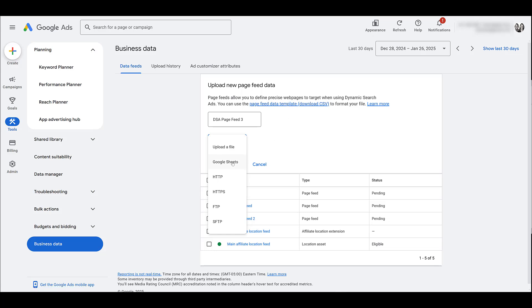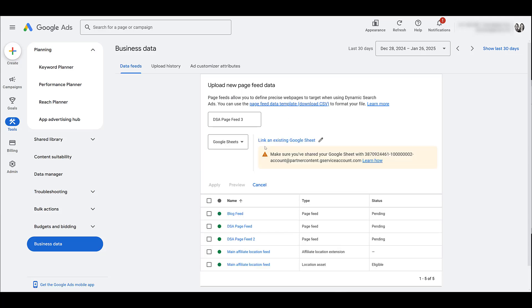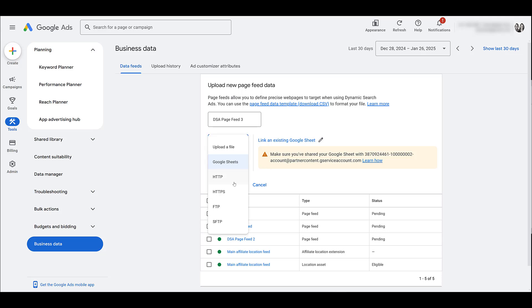What I typically do for clients is a Google sheet. You would just click on it, make sure that it's shared with this specific email address, and then I just search my Google drive for the specific page feed that I want. It makes it a lot easier in case you have to edit the feed in any way. I could just go straight to the Google sheet, add any URLs, remove any URLs, edit custom labels, and that's fairly simple to do. And then if you want to directly integrate or upload, there's your HTTP, HTTPS, FTP, and SFTP.